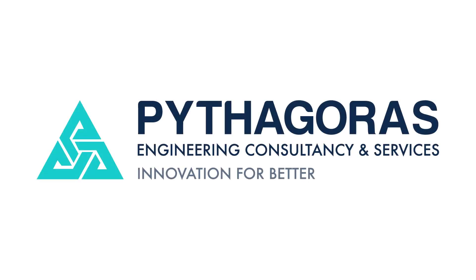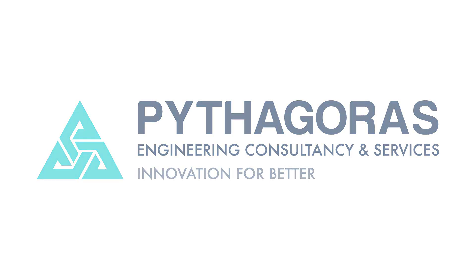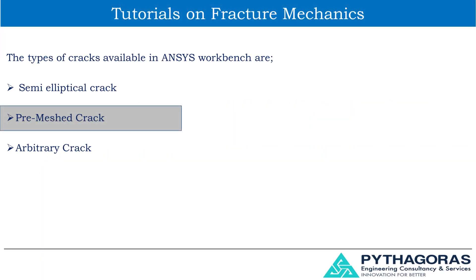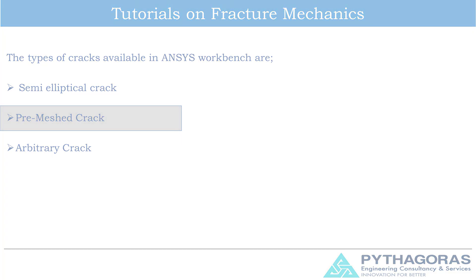Welcome to Pythagoras Engineering. In the previous tutorial we discussed computing stress intensity factor using semi-elliptical crack. Now in this tutorial, we will see how to compute stress intensity factor using pre-meshed crack option.